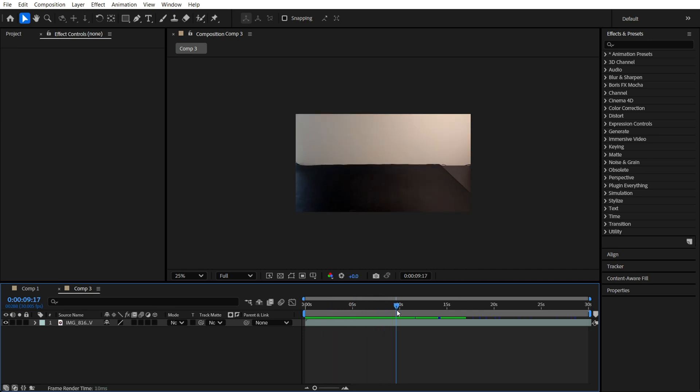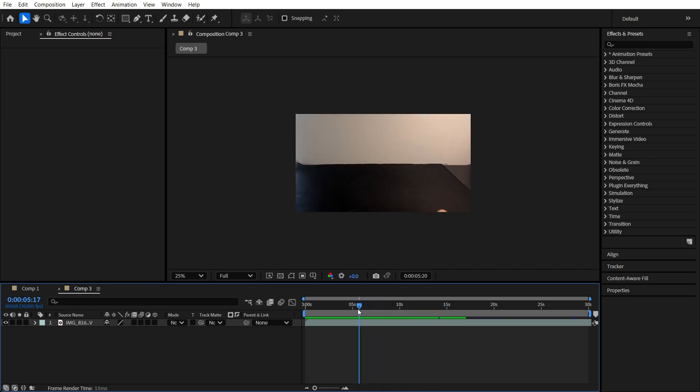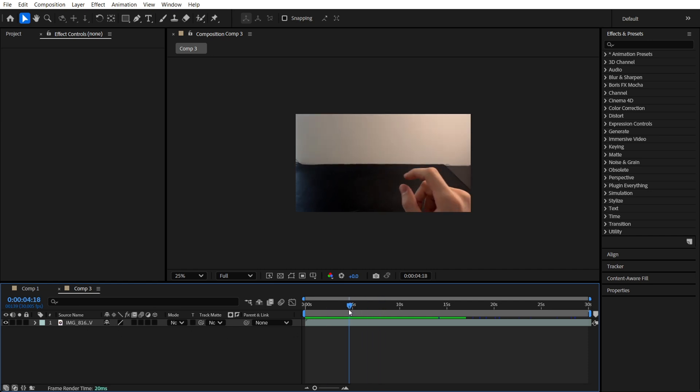And I just did some movements with my hand, swipes to the right, on the left side, nothing special. Let's start from the beginning.